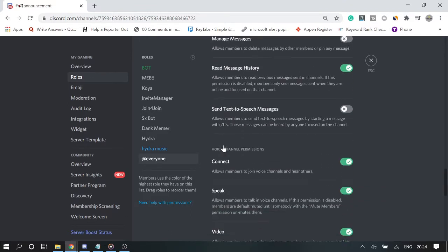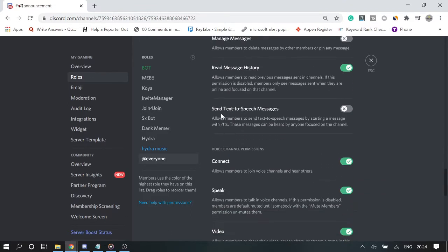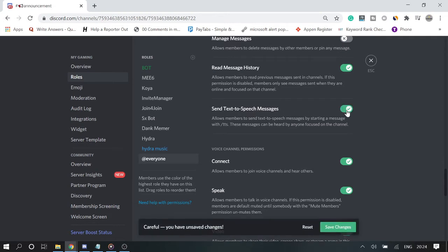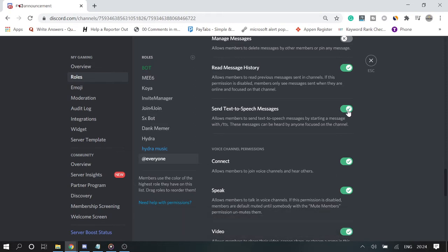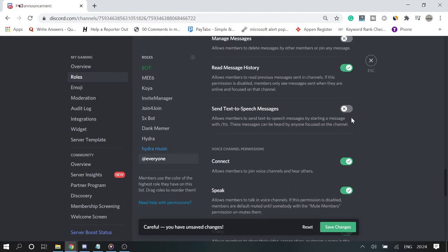Now here you will find 'Send text-to-speech messages'. By default it will be on, as I already disabled this. What you have to do is just click on this icon switch again and this will be disabled. It will give you the gray with the X cross icon. Once done, click on Save Changes.